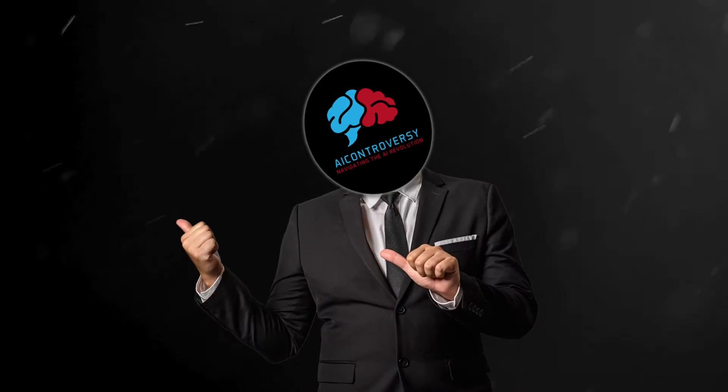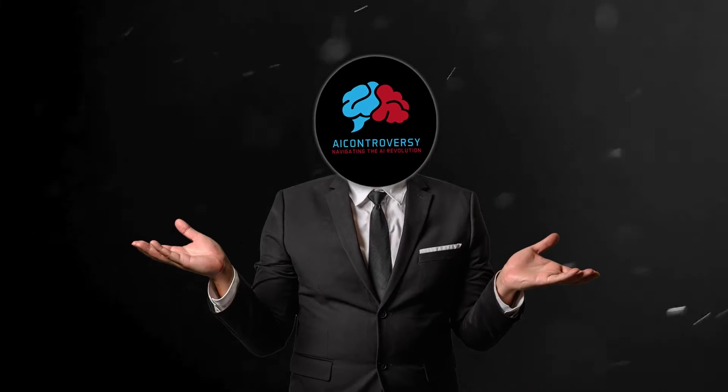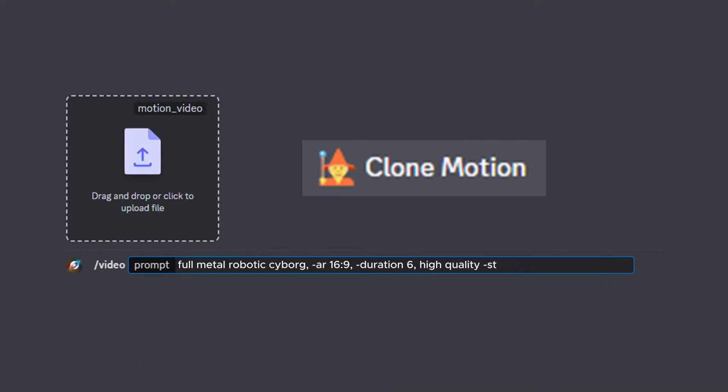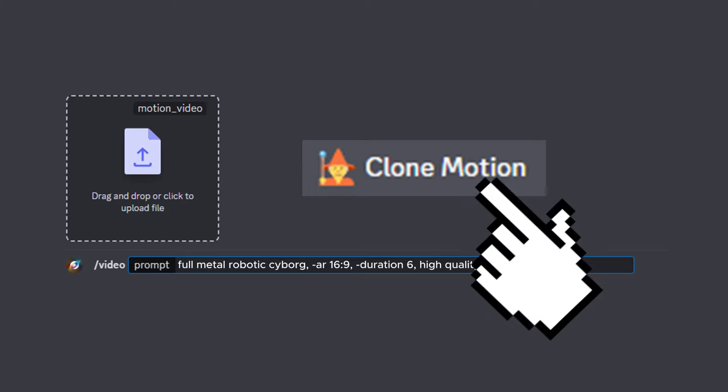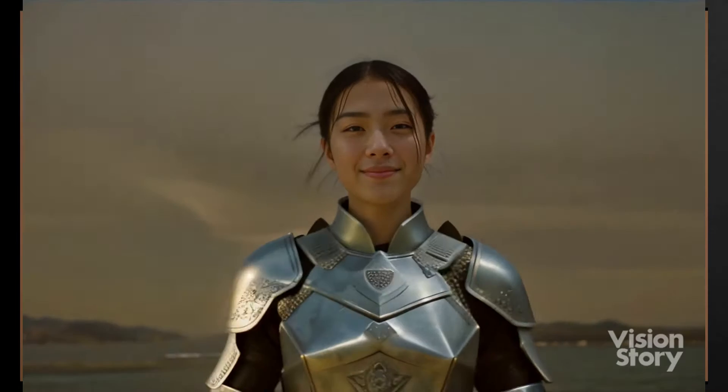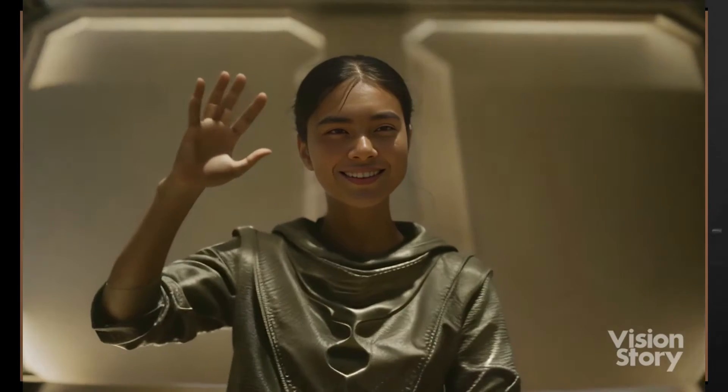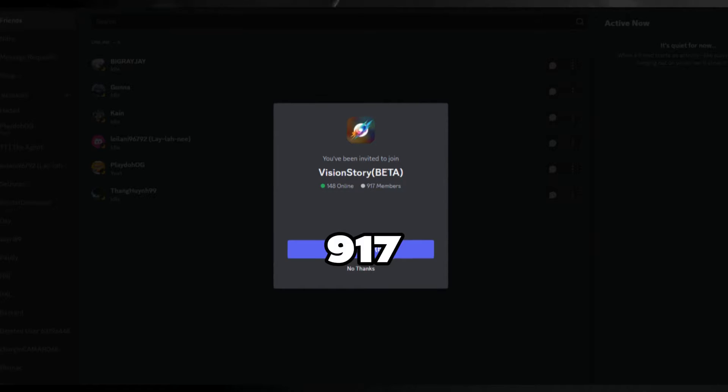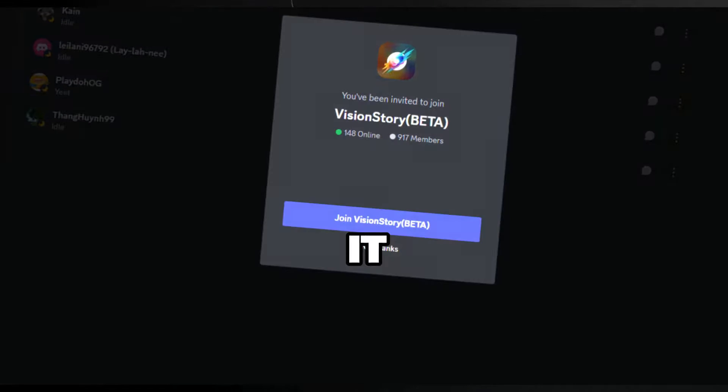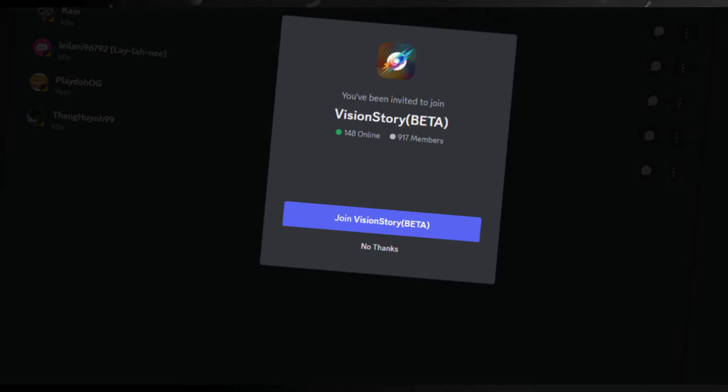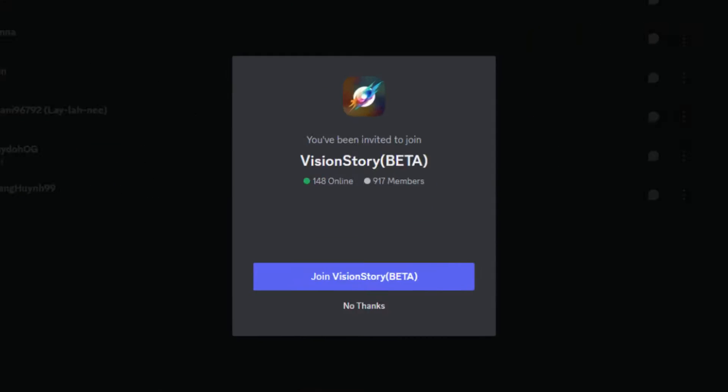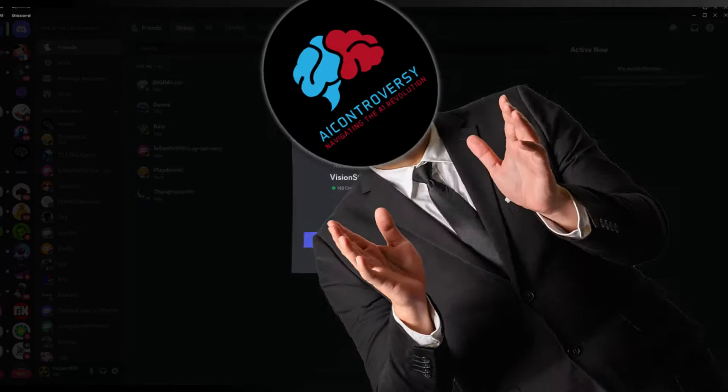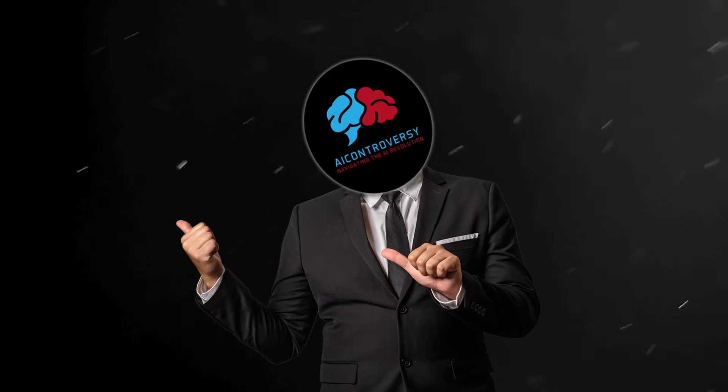Today I've got something truly groundbreaking to share with you. Imagine turning text into video with a twist, a clone motion feature. And here's the kicker, this tool is so new only 917 people know about it. Yep, you're one of the first. At the time of recording this video, there were only 917 others using this tool.